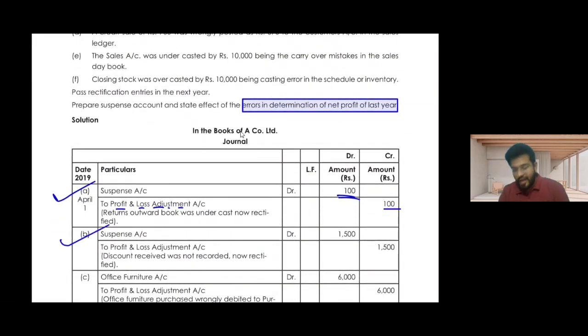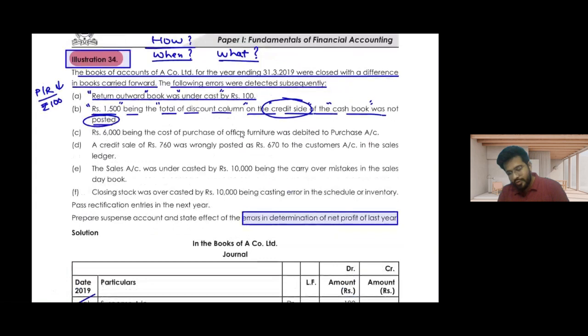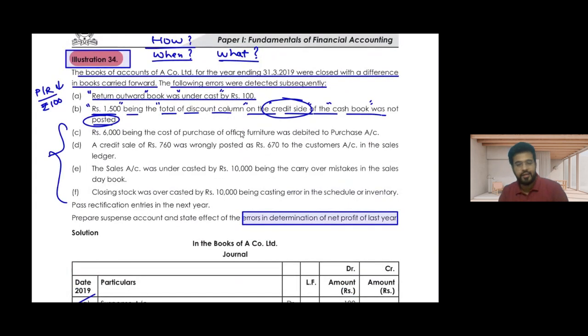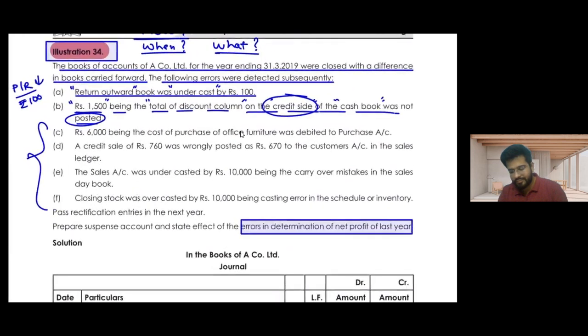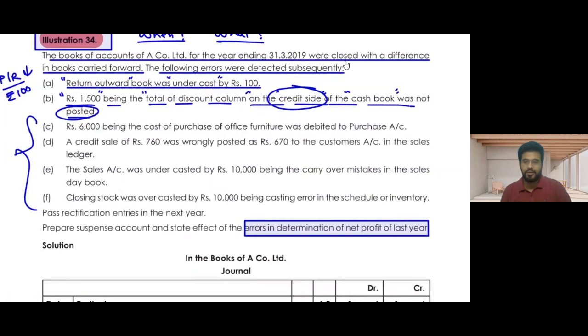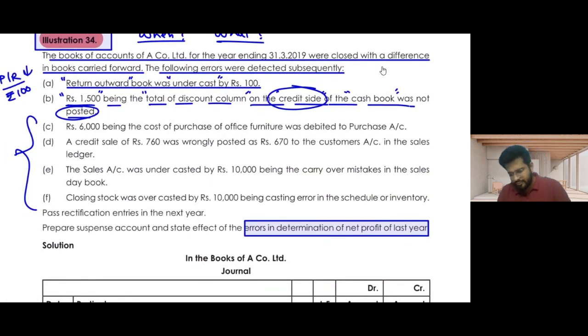Now try to do the remaining four parts — C, D, E and F — by yourself. Then I will explain them. If there are any confusions, we will work through them. You have four minutes, one minute for each one. Try to do it fast.